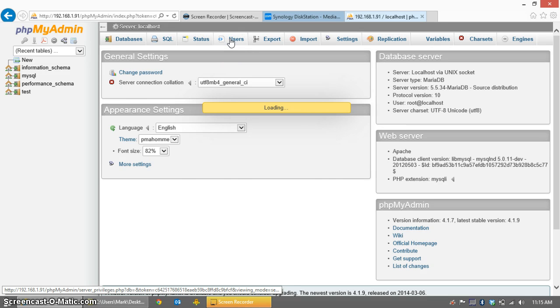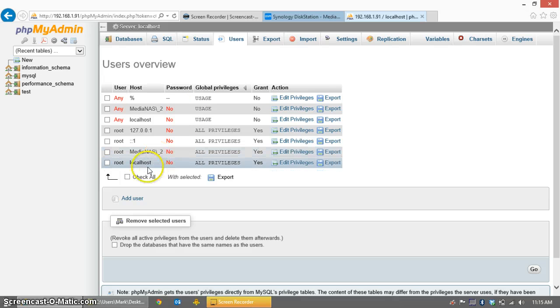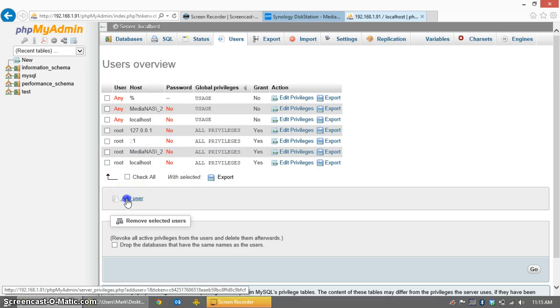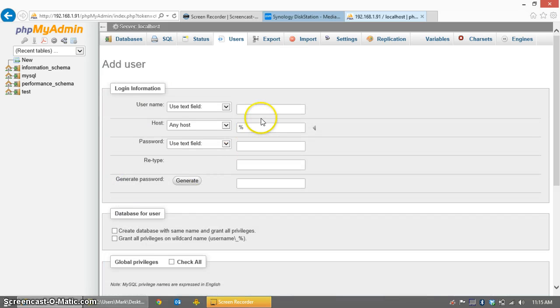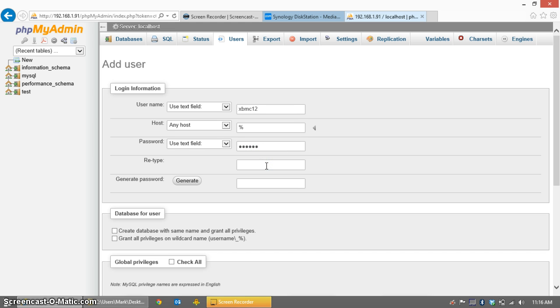So we click on the Users tab at the top, and we will click the Add User button. User name is going to be xbmc12. It can be whatever you like. I choose xbmc12 because I'm using XBMC version 12. Password needs to be something. I'm also making it xbmc12 so that I remember it. Nothing else on my network will use this database, so security is not a concern.